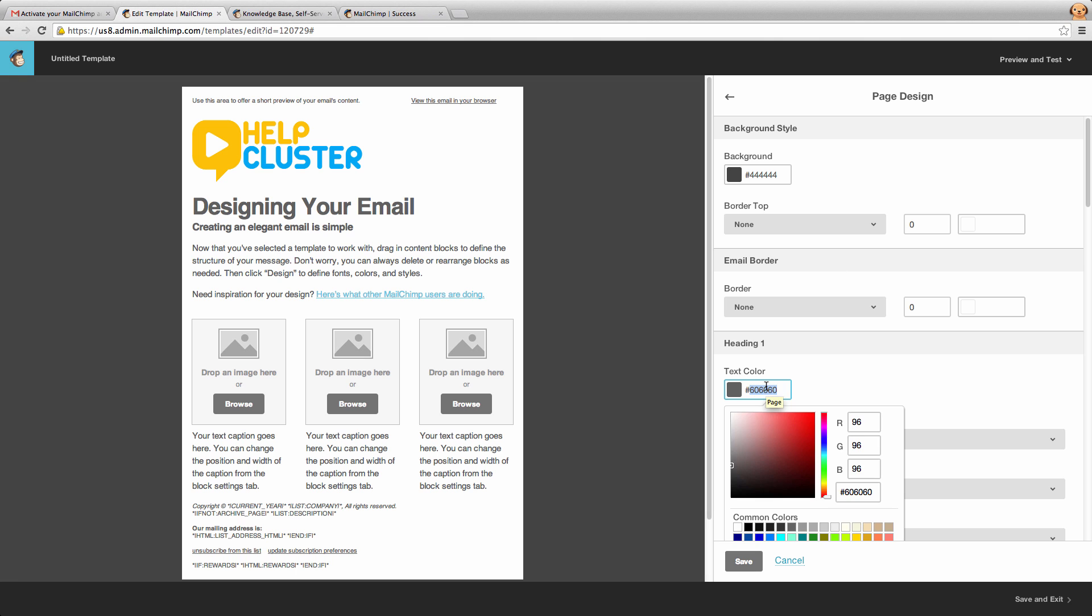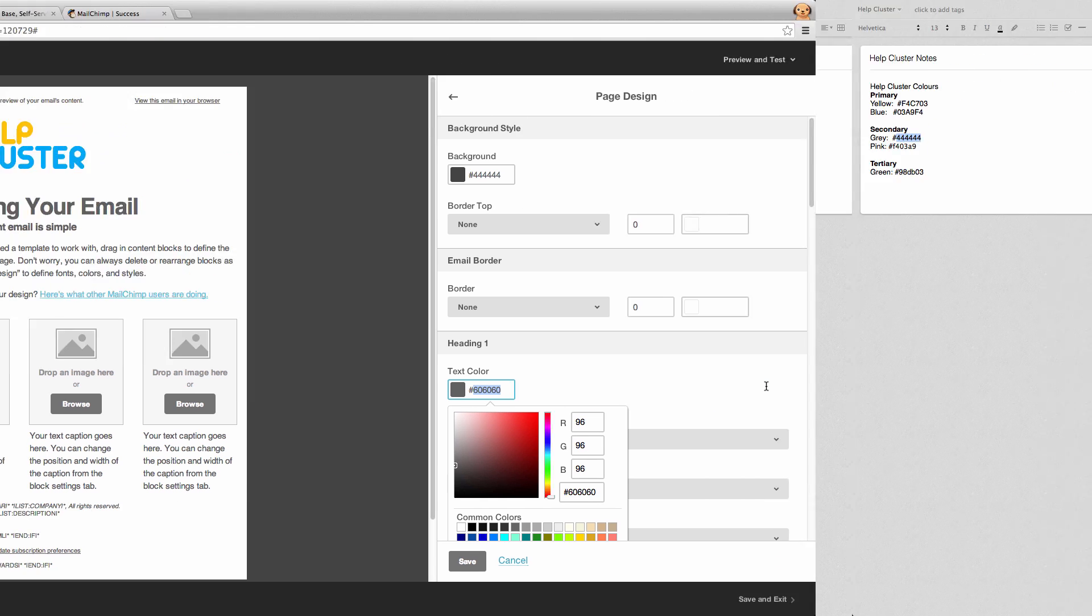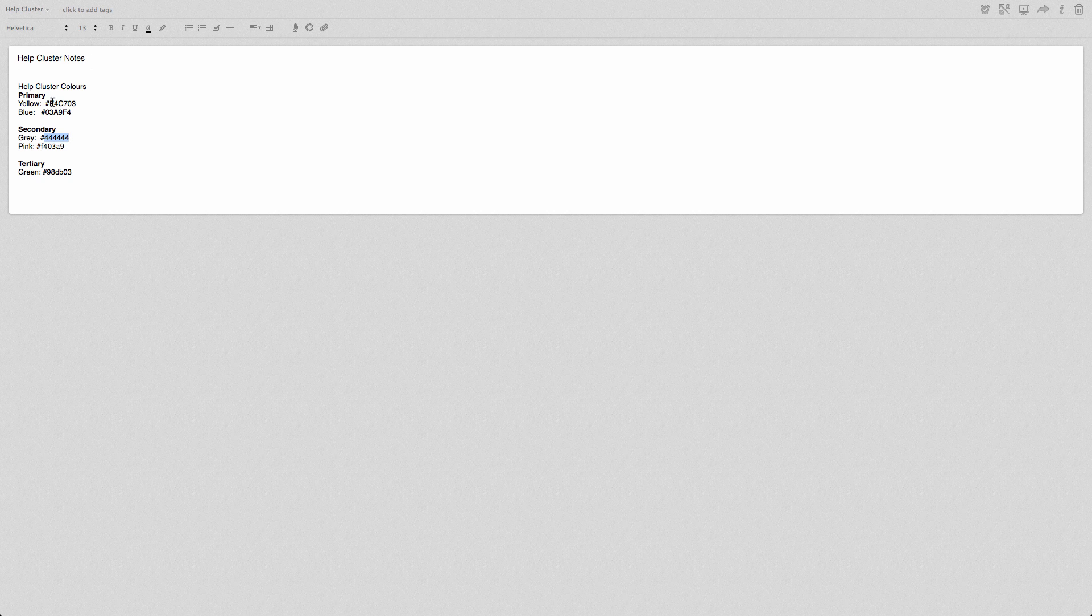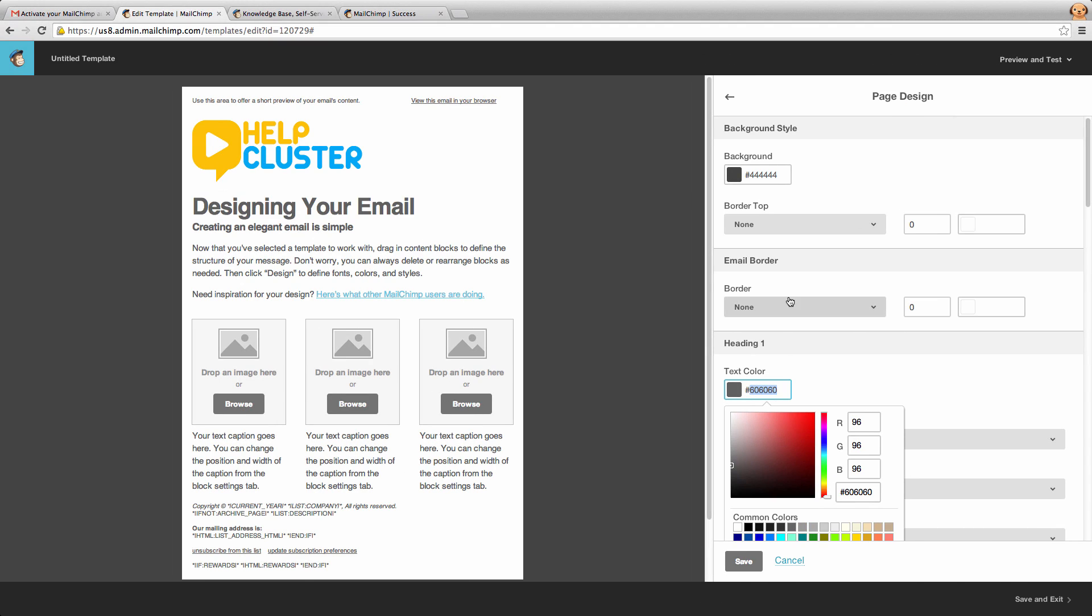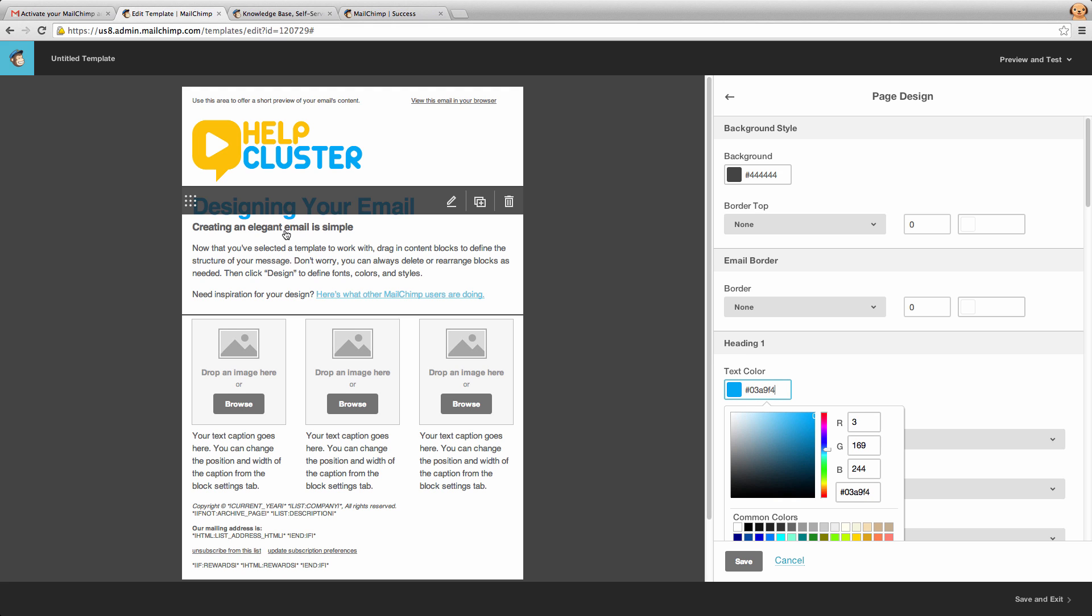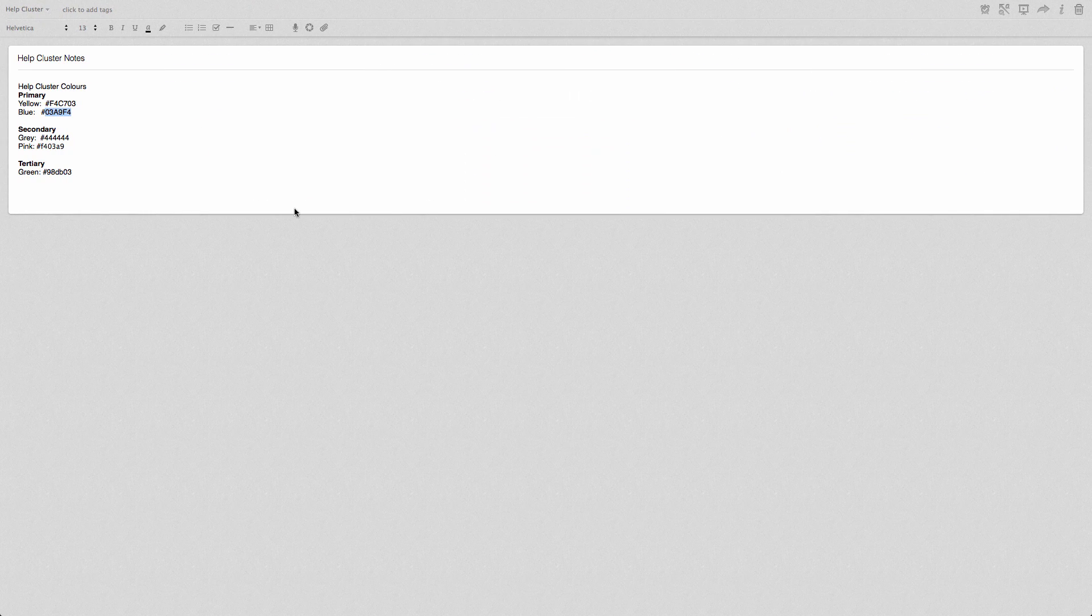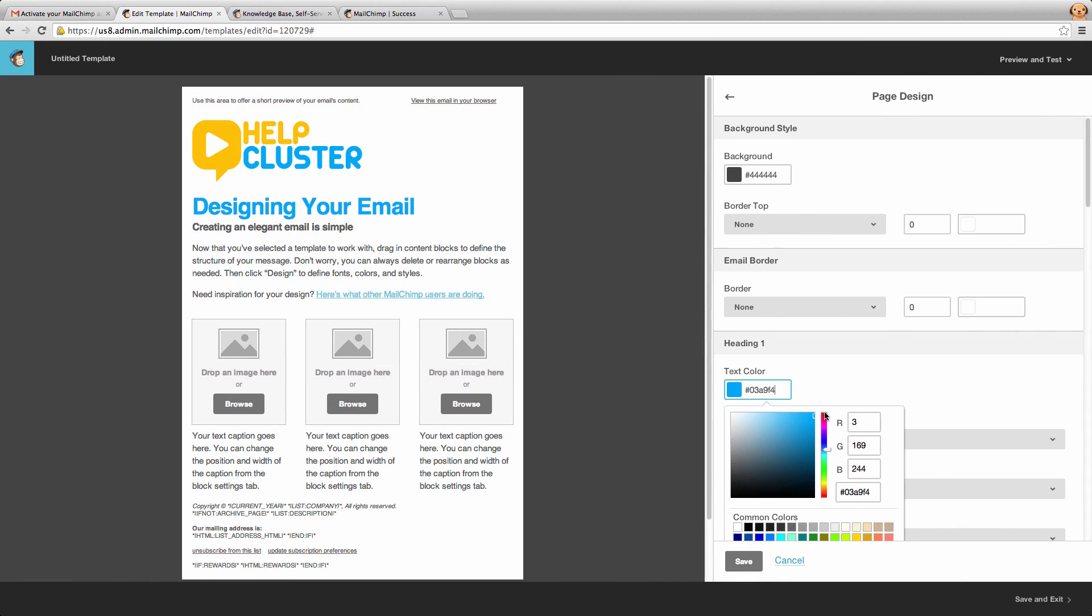Next we have heading 1. Now MailChimp has four different heading styles. So for the first one, we're going to make it our help cluster blue. So if I put the hex code for help cluster blue in here and press enter, you'll see that that has turned blue. Now actually I don't really like the blue, so I'm actually going to make it the pink. So if I put that hex code in here, it will change it to pink.